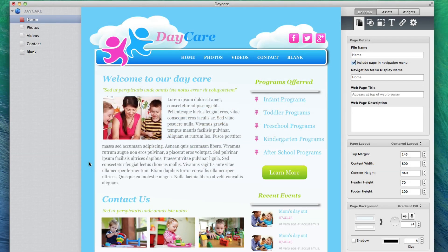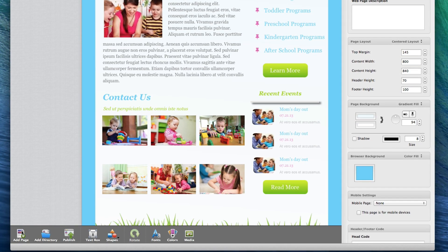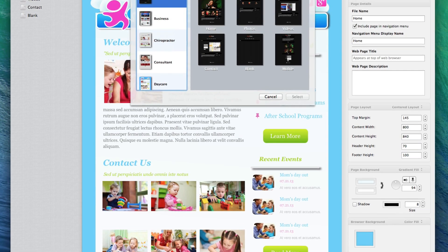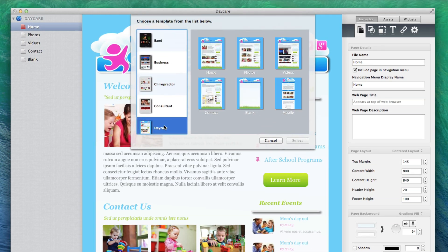EverWeb allows users to create a mobile version of their website. If you are using one of EverWeb's built-in themes, just click on the Add Page button and select the theme you want to use, and then select the mobile page from that theme.